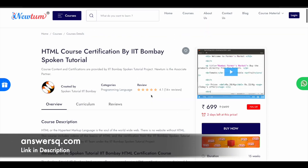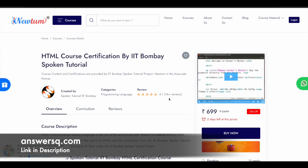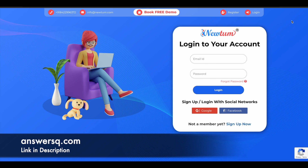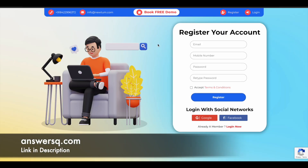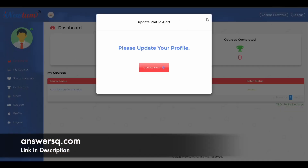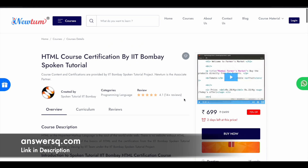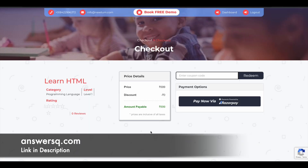Now let's see how to enroll in this course for free. You need an account on this platform. Click on the login button at the top right. Once you click on login, you will see a page where you can click on register. Fill in your details like email address, phone number, and set a password. Accept their terms and conditions and click on register to create your account. You can also use your Google or Facebook account to sign up. Once logged in, come back to the course page and click on the 'Buy Now' button. You'll be directed to the checkout page where the amount payable shows 699 rupees.